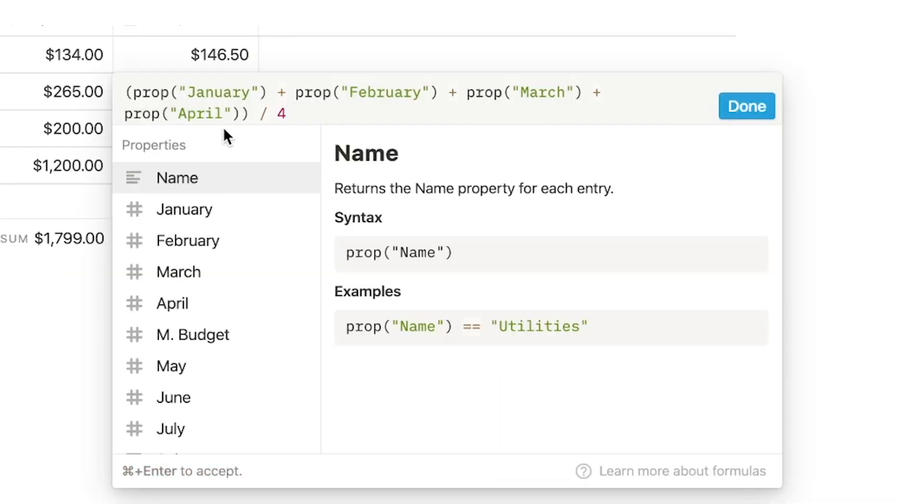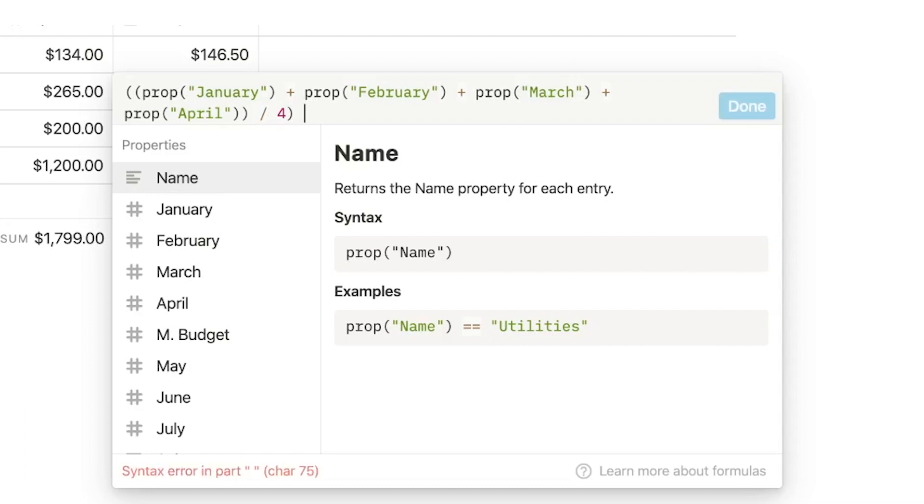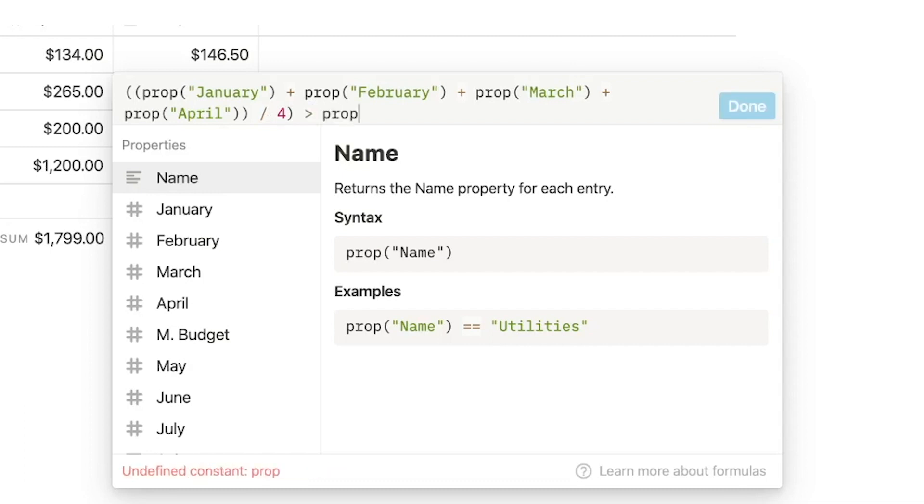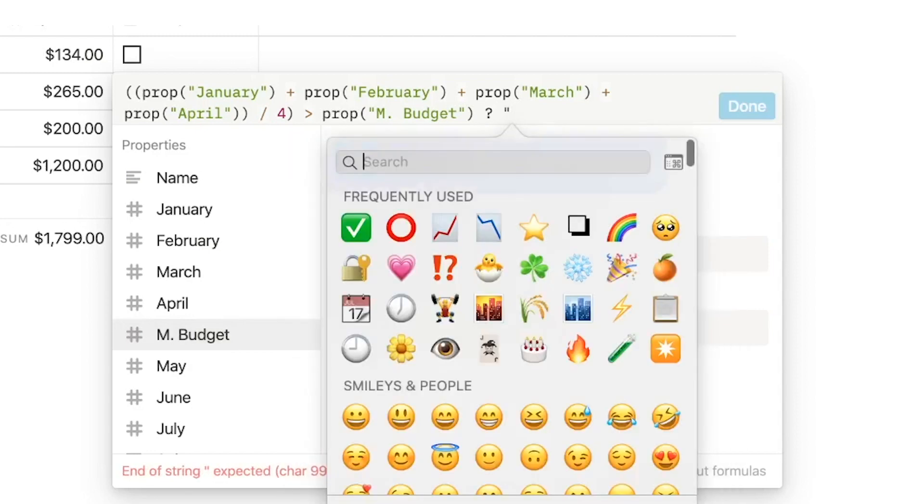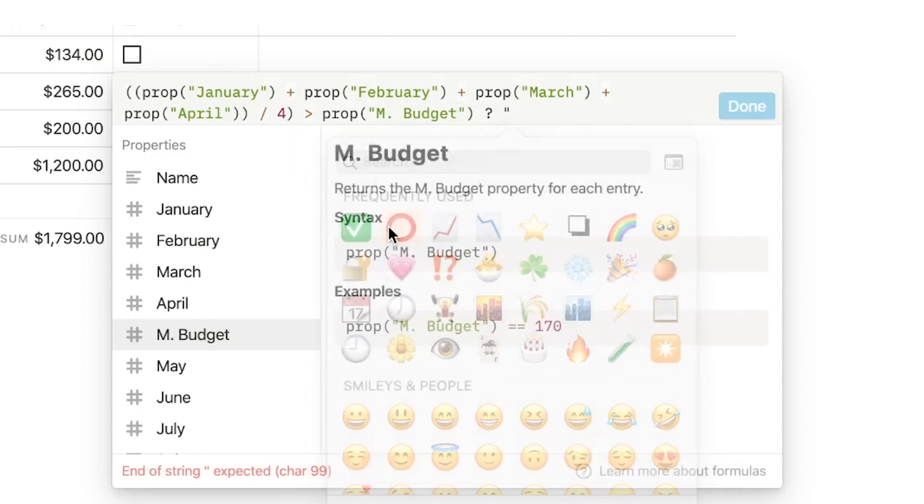We're going to close all this out so we can see that if the result of all of this is greater than prop monthly budget, then I want to return the over emojis which are four red circles.